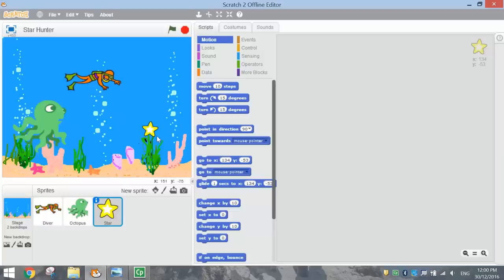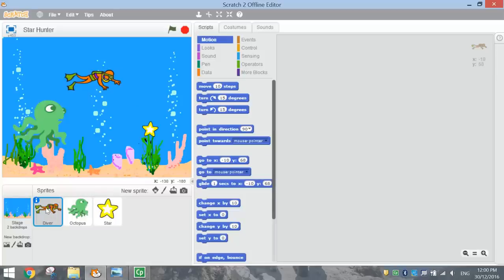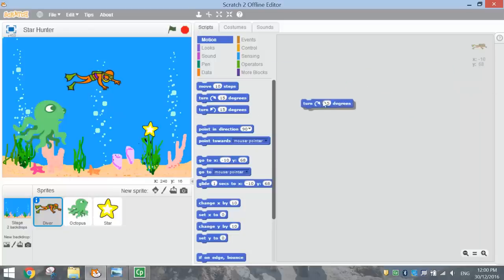So that is basically our page set up — we just need to code it all now and make it work. The first thing I want to make work is the diver. The way the diver works is wherever our mouse cursor goes, we want the diver to follow it. Click on the little diver sprite and come across to the right-hand side of the page where we can add some code. In the middle section we've got blocks of code, also known as scripts, which can be dragged into our coding window.